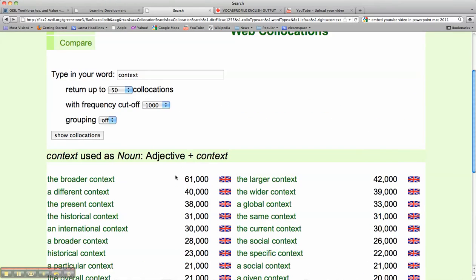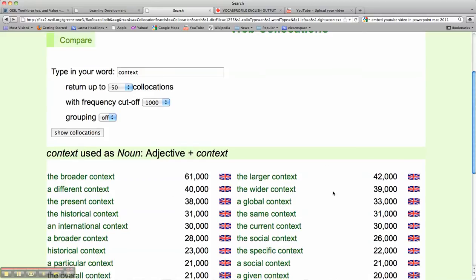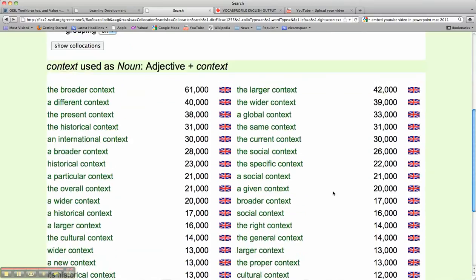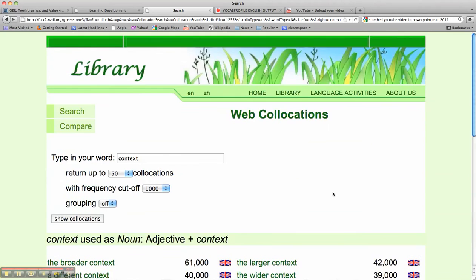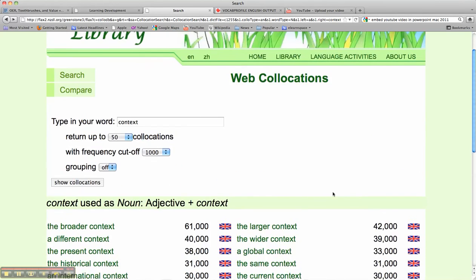And once again, if you notice, we go from 61,000 down to 42,000, and so on and so on, and this is showing which words are occurring most frequently.